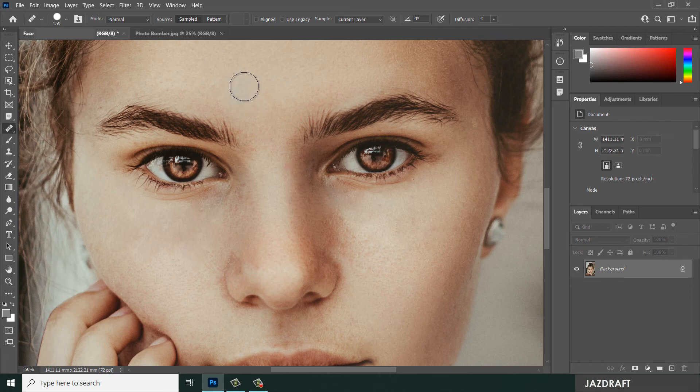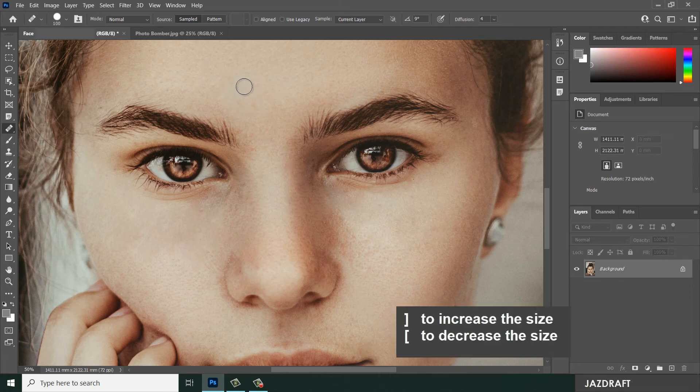Or you can press the open bracket and closing bracket keys for resizing the Healing Brush Tool — adjusting the radius or size.